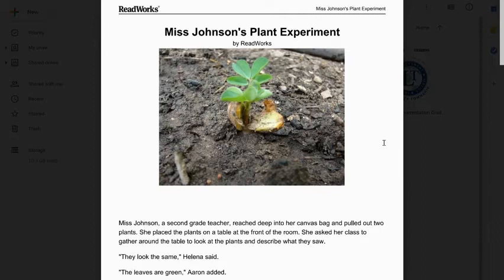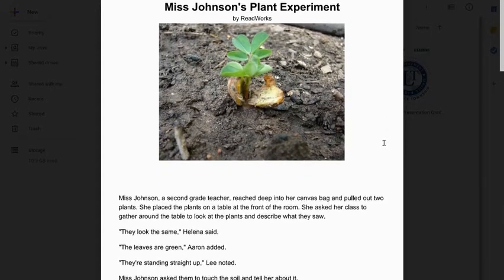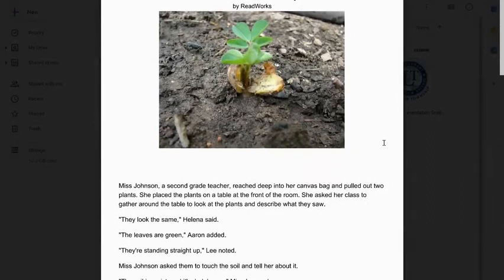Ms. Johnson, a second grade teacher, reached deep into her canvas bag and pulled out two plants. She placed the plants on a table at the front of the room. She asked her class to gather around the table to look at the plants and describe what they saw. 'They look the same,' Helena said. 'The leaves are green,' Aaron added. 'They're standing straight up,' Lee noted. Ms. Johnson asked them to touch the soil and tell her about it. 'The soil is moist and it's dark brown,' Mia observed. 'The soil is getting stuck under my fingernails,' Teresa said.